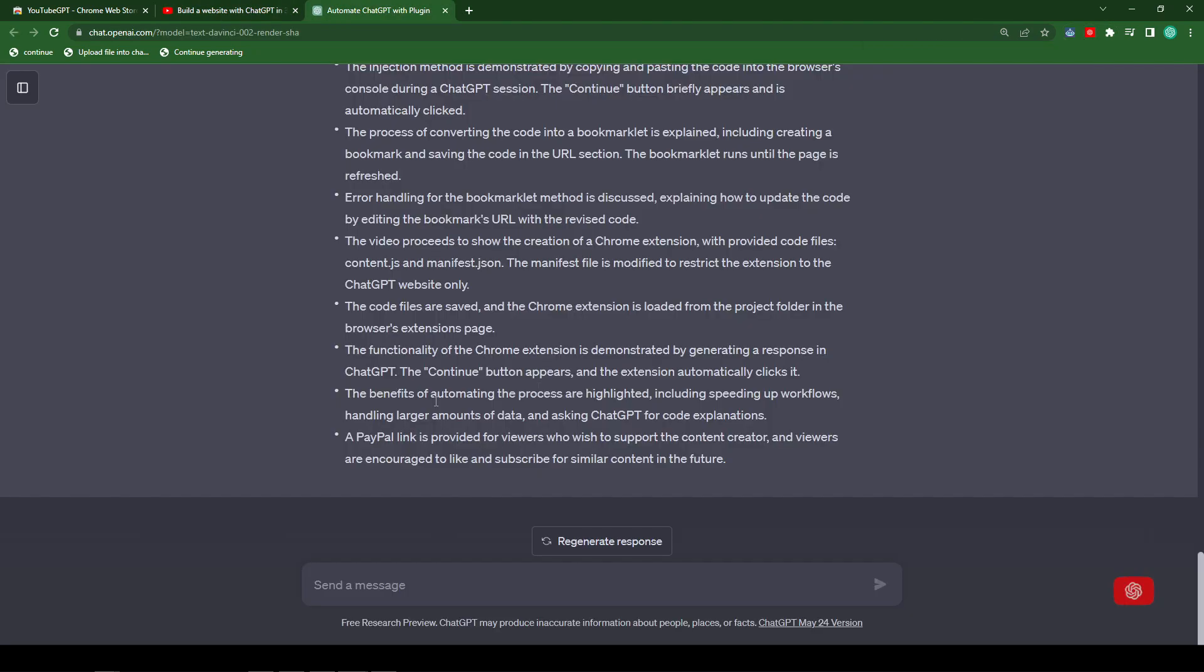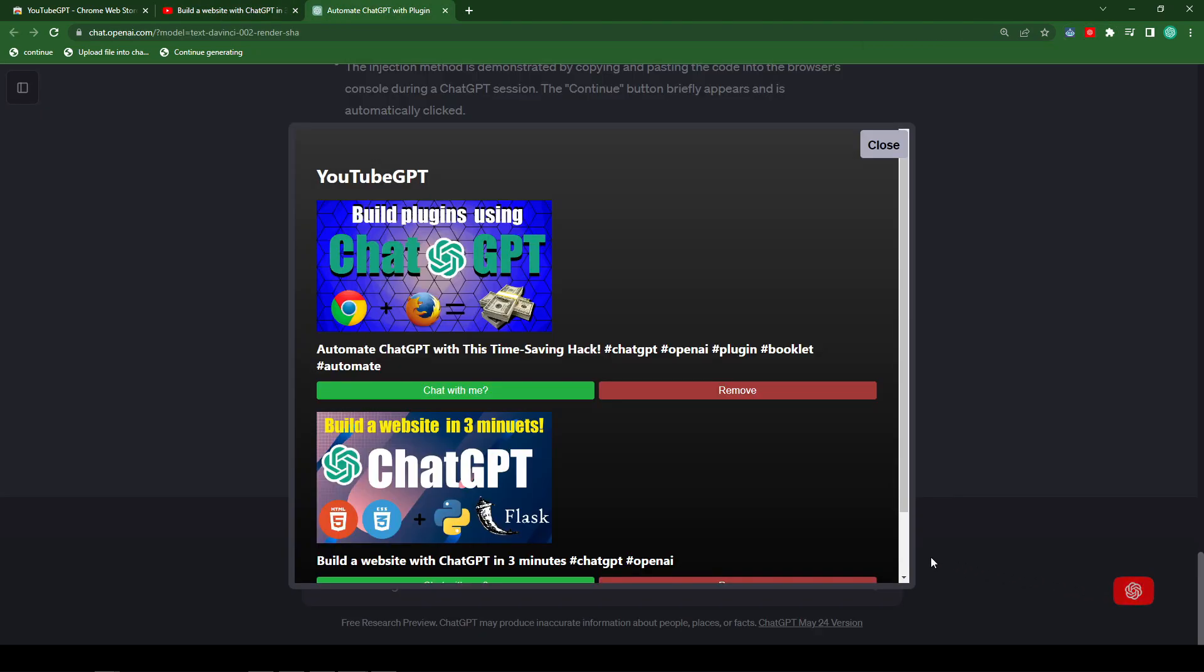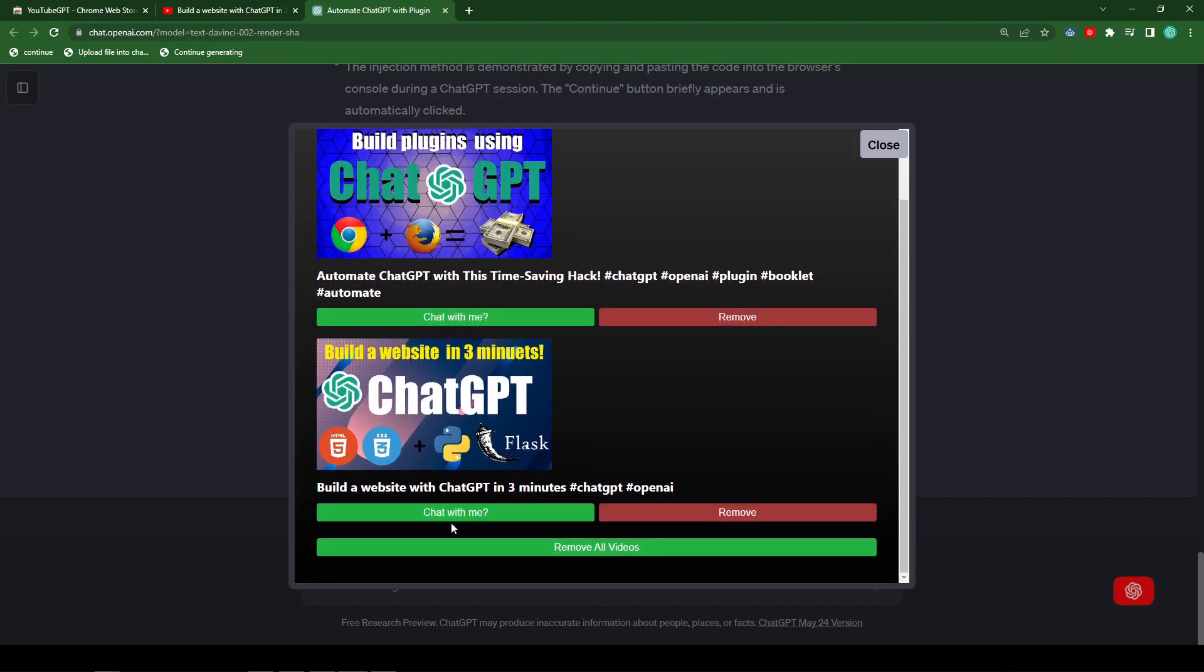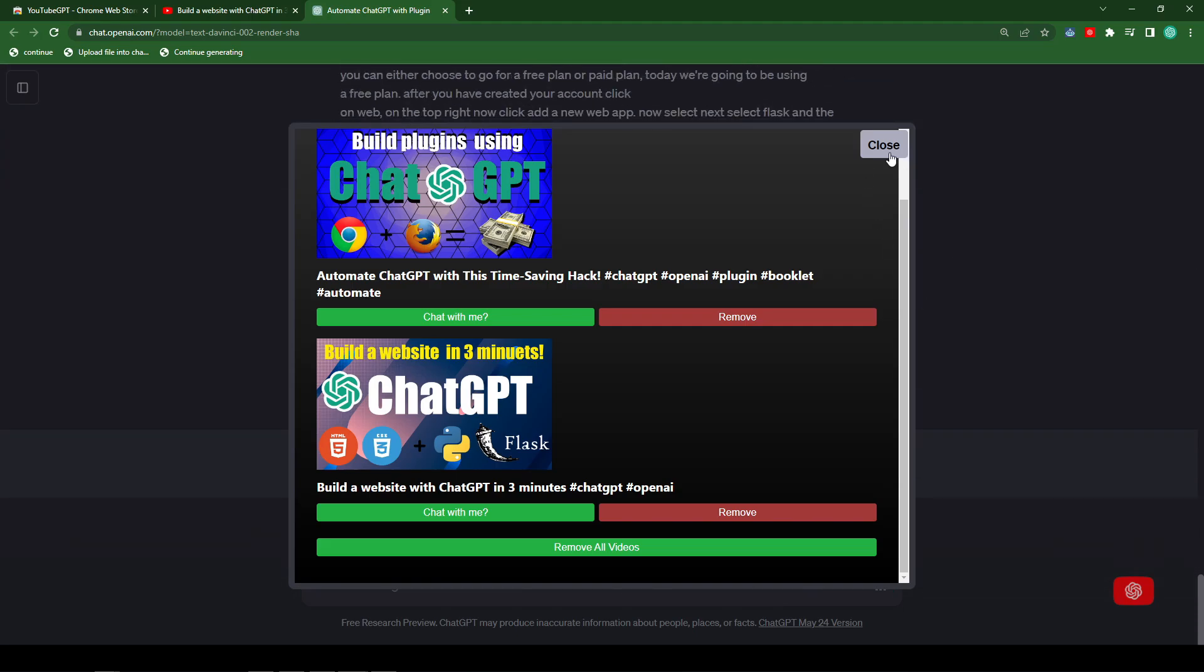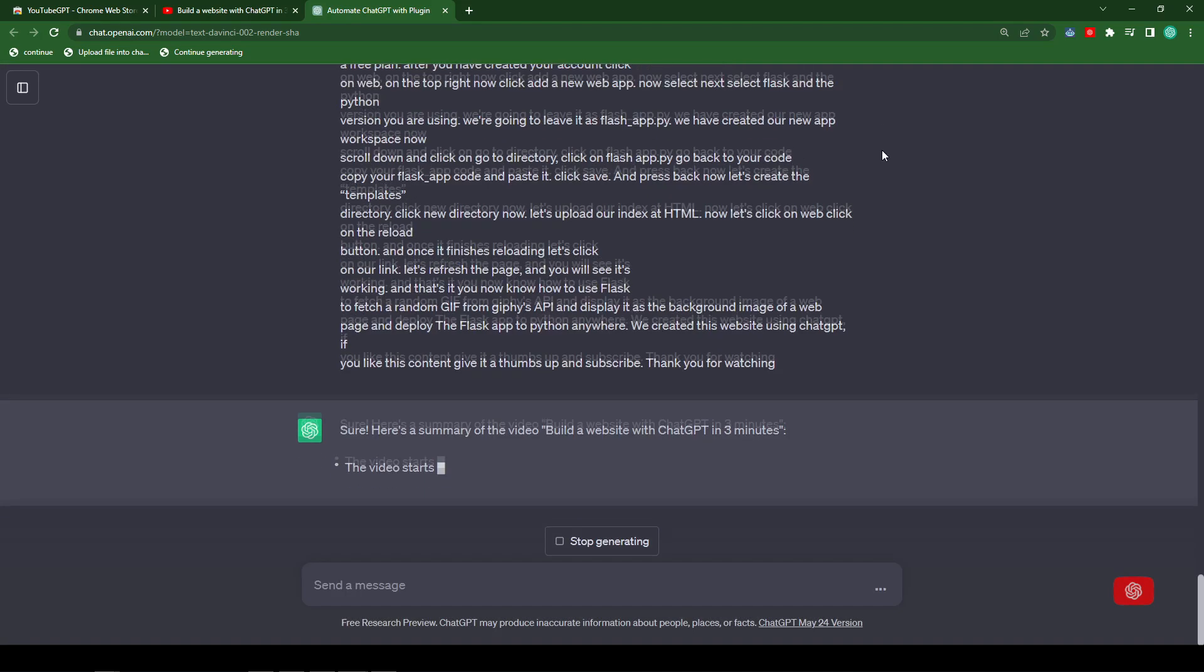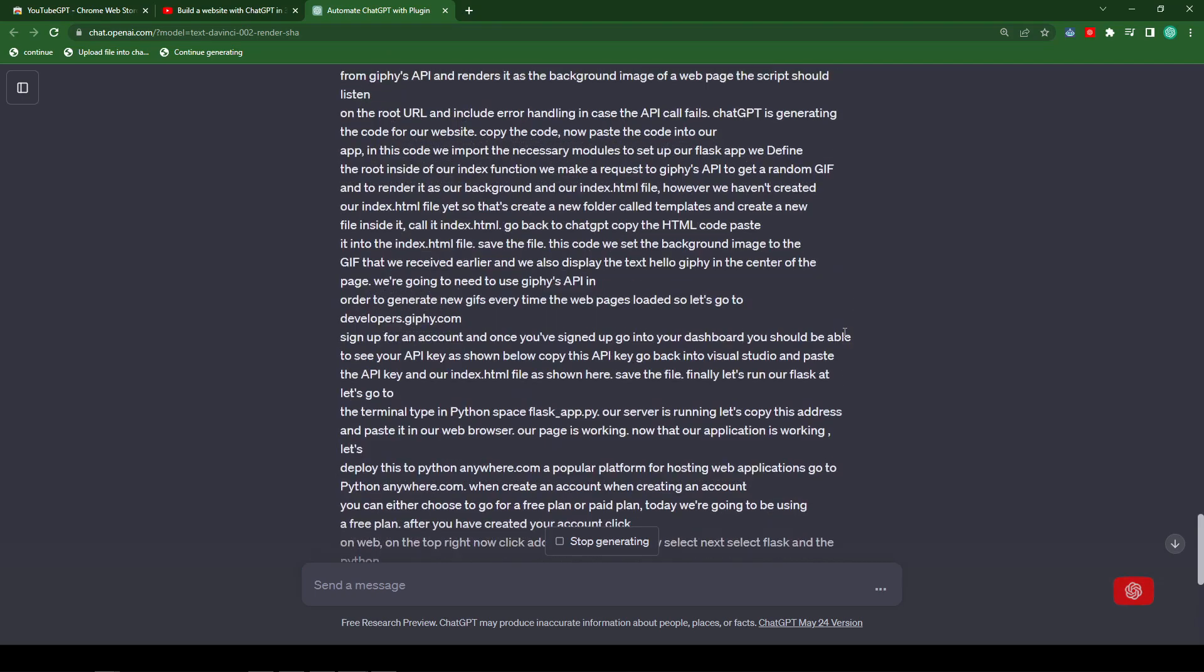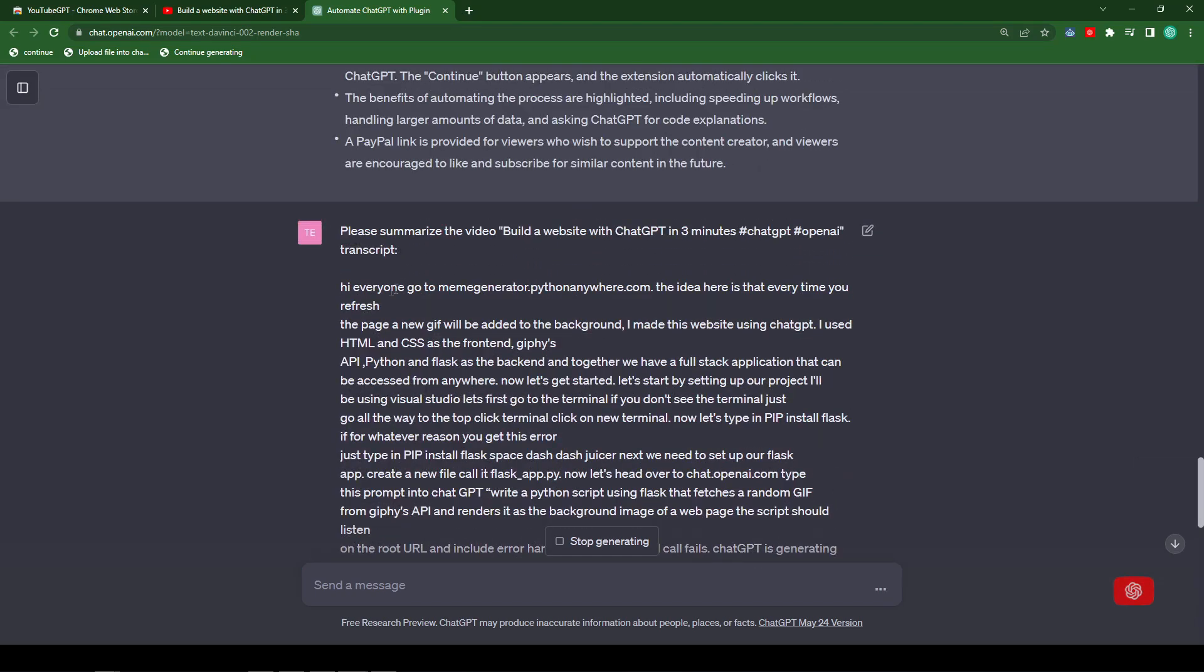Anyway, if we head back over to ChatGPT and then we click on the icon, you can see that the second video has been added. So let's click on chat with me. And you can see it work in the background. So let's close this page. And now you can see the transcript for the corresponding video was submitted.